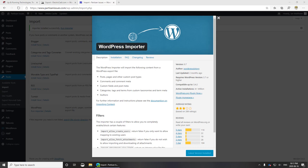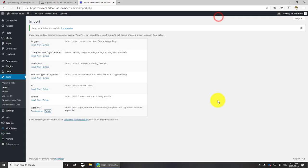I'll click details so you can see it but it's really nothing too exciting here. It's direct from WordPress. So let's select run importer.